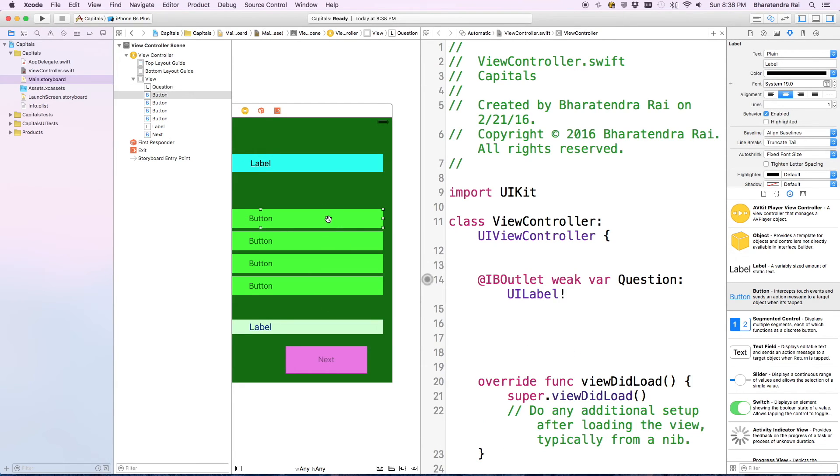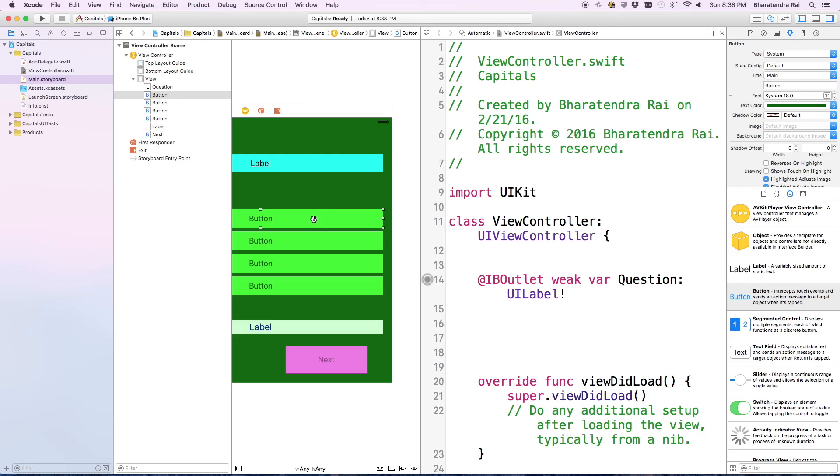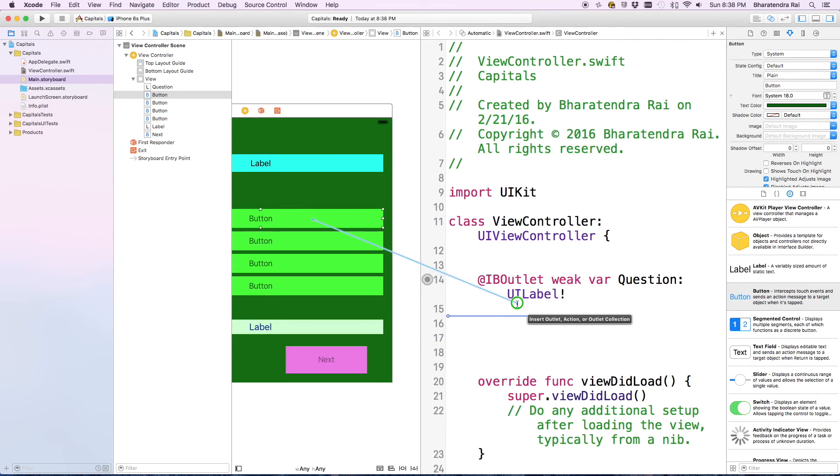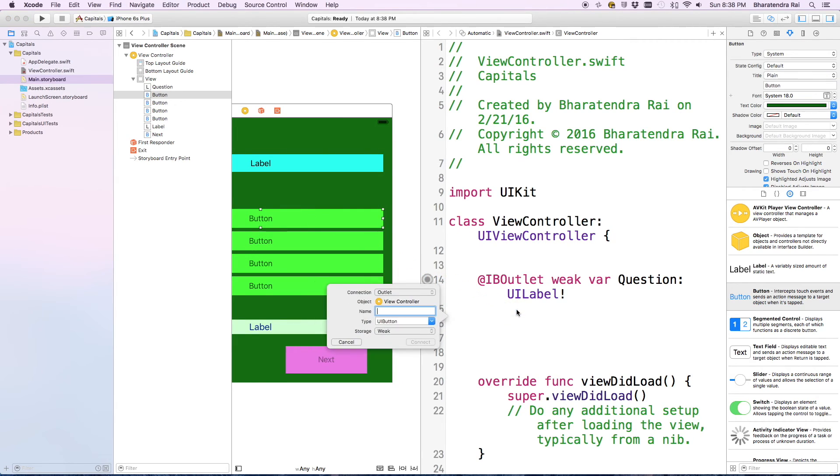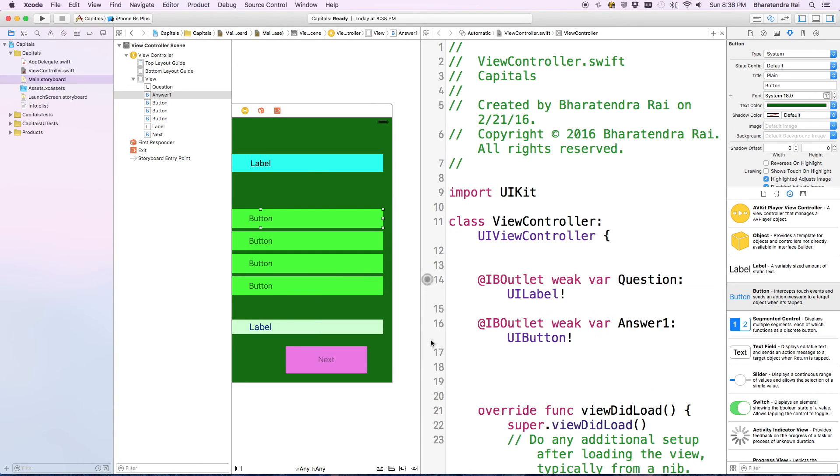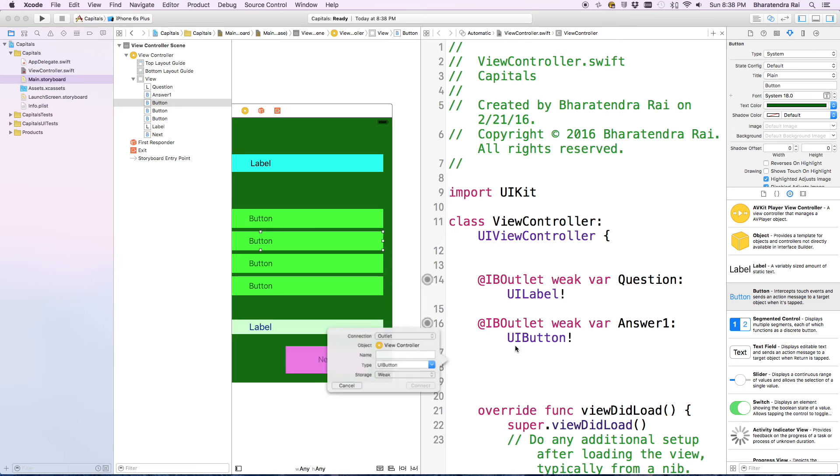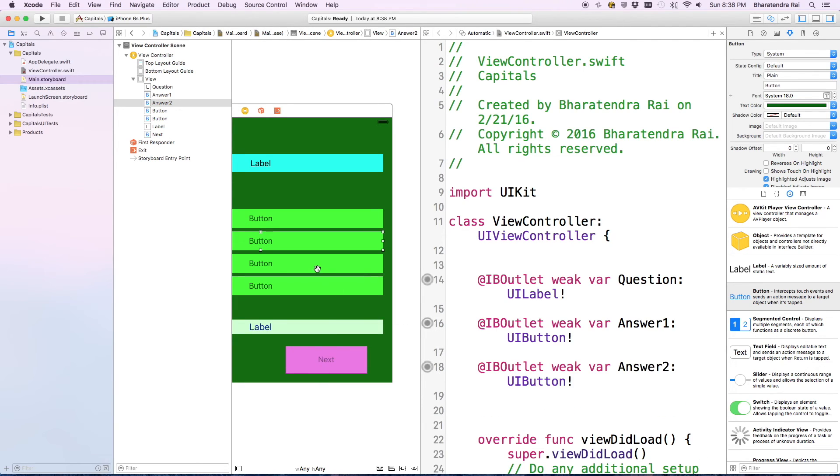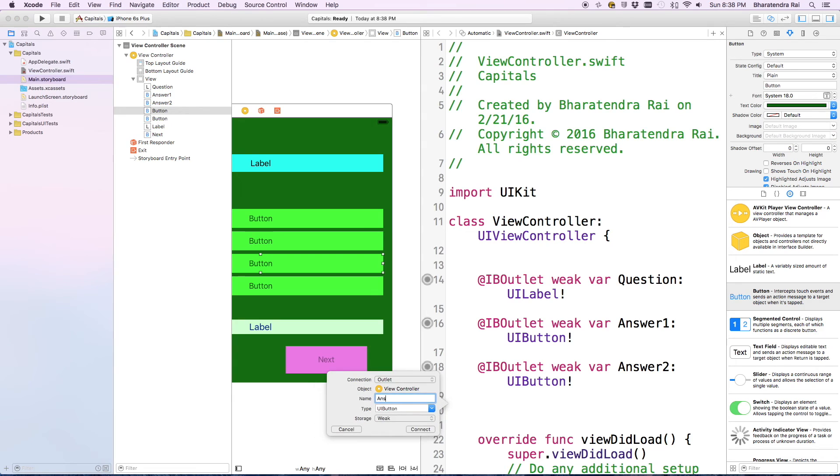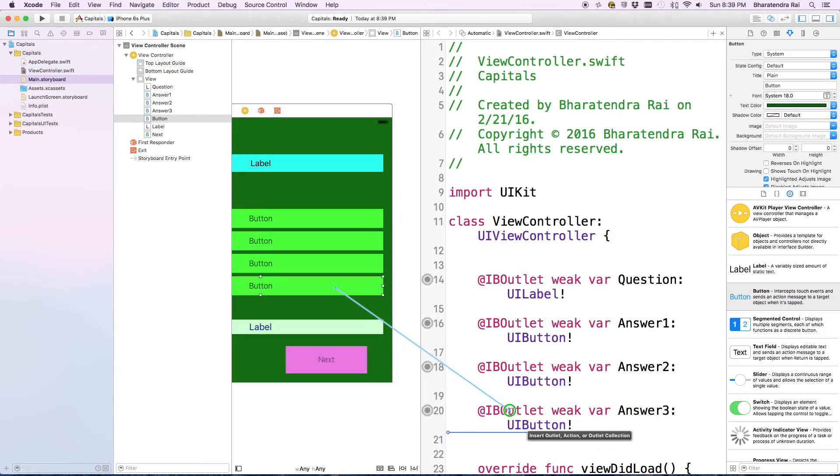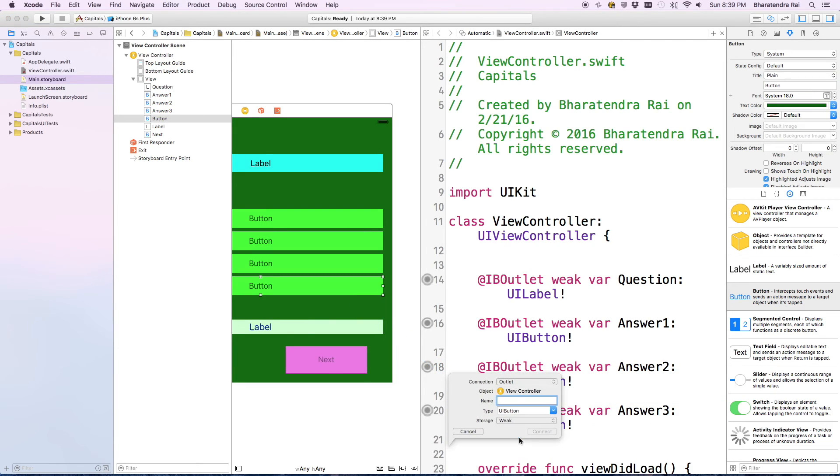Similarly we go here and add this one by one. We are going to call the first button as answer one, answer two, answer three, answer four.